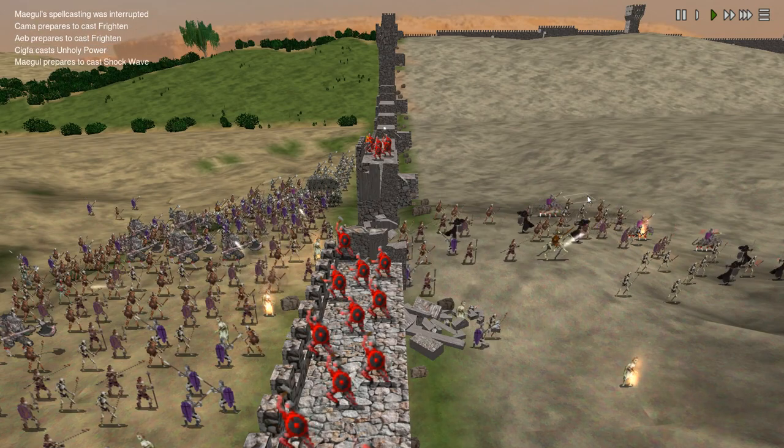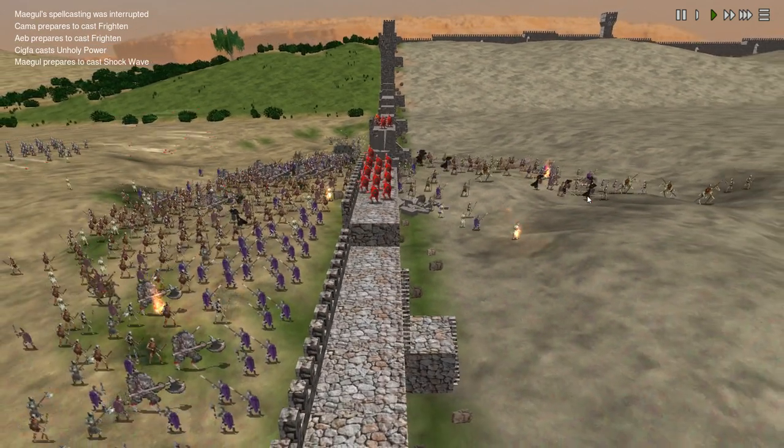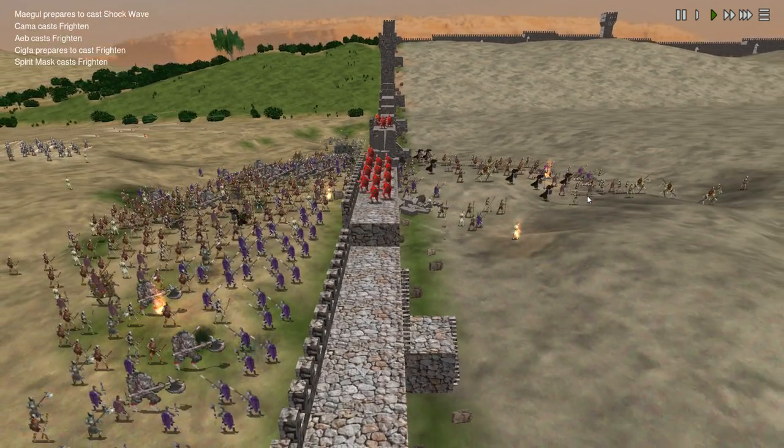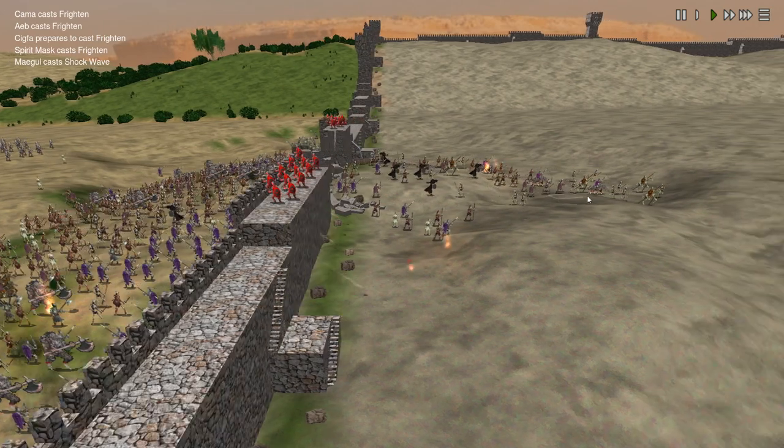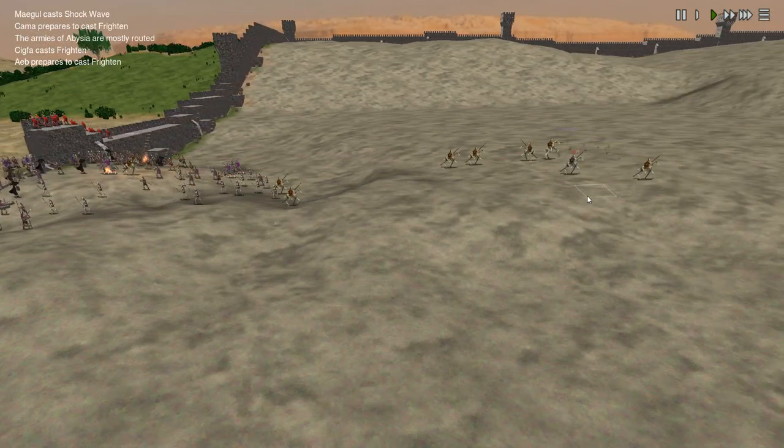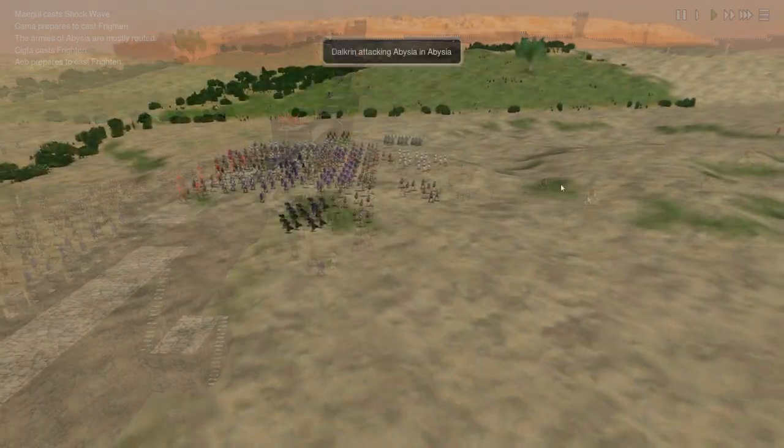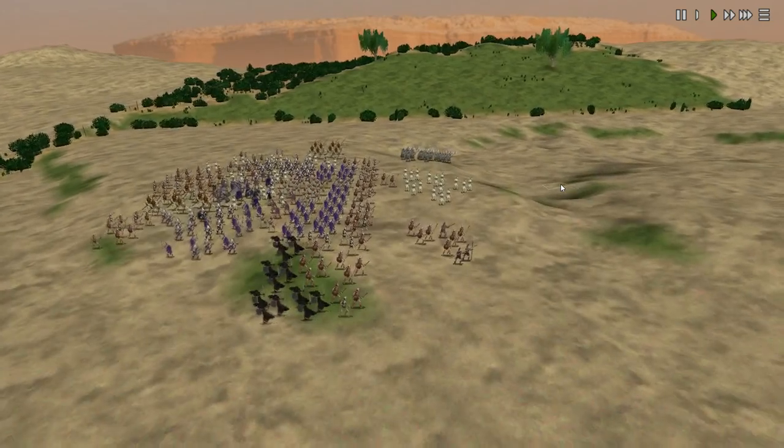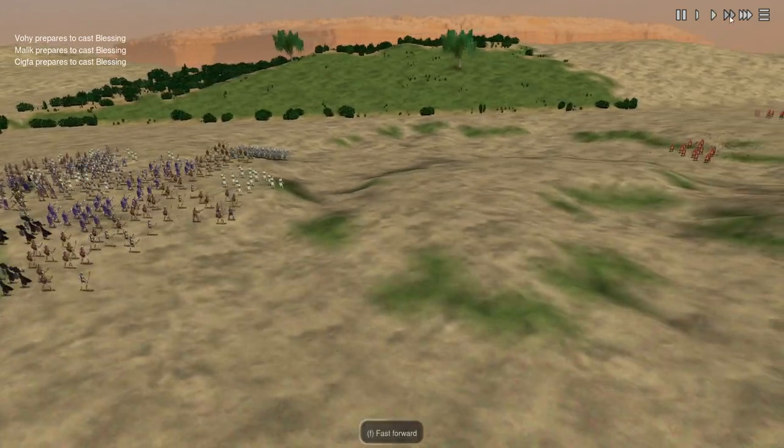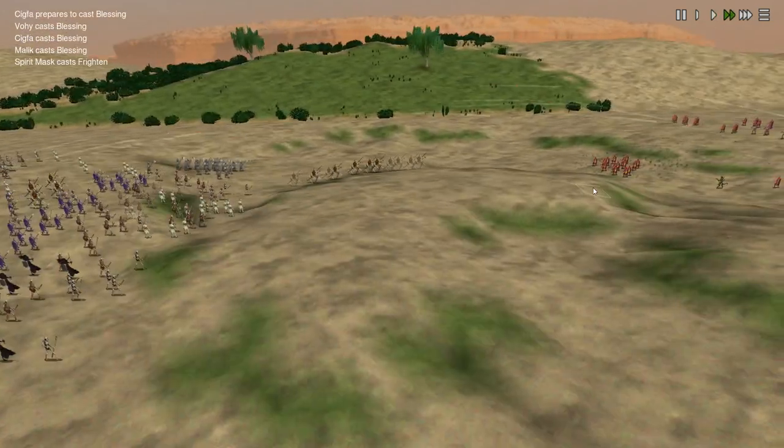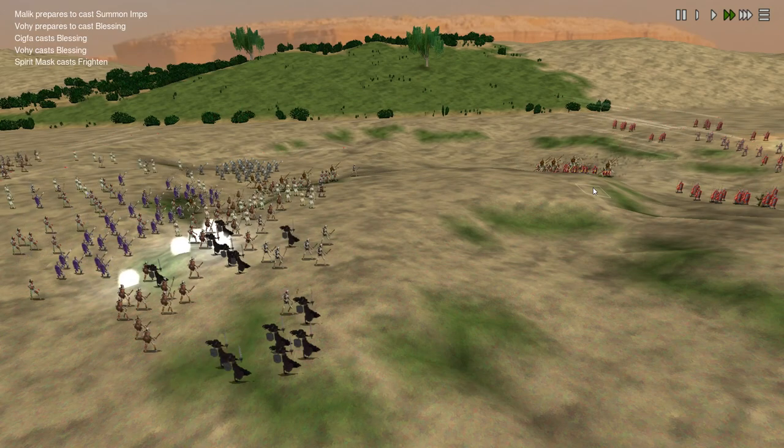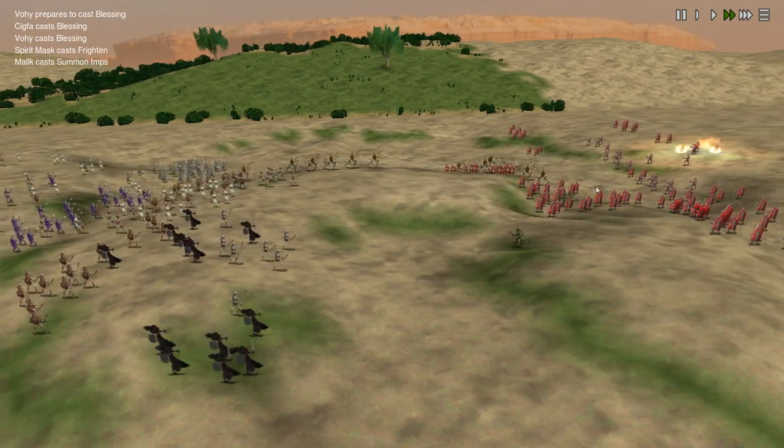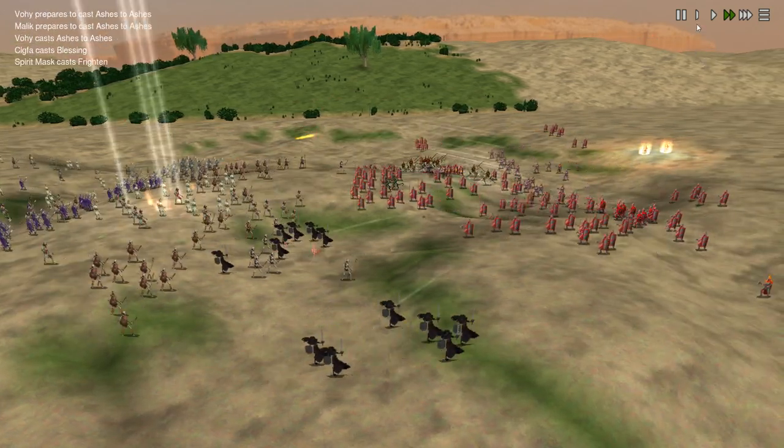I've only just started investigating faction mods for Dominions 5 because the vanilla undead factions are already so good, but I have to say that I like Dalkrin better than any of them. I just really like the plague aesthetic. I'm also a sucker for heavy infantry and stuff like that, so these heavily-armored undead troops really appeal to me.